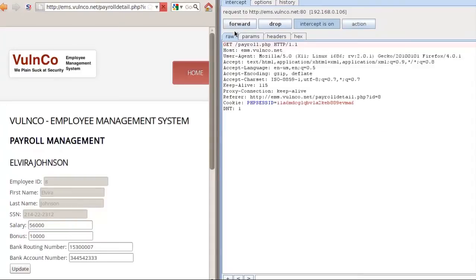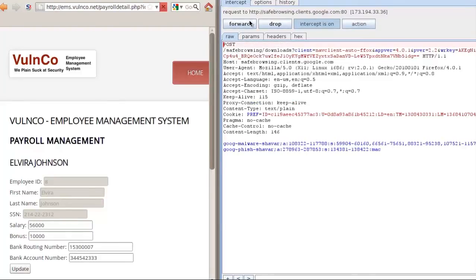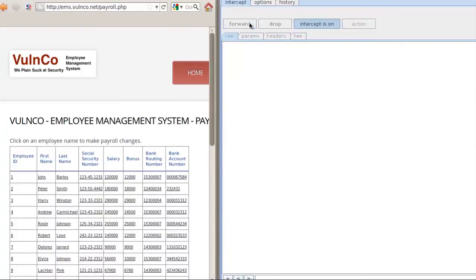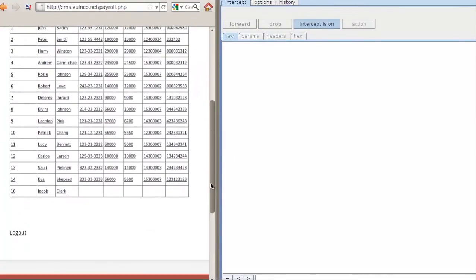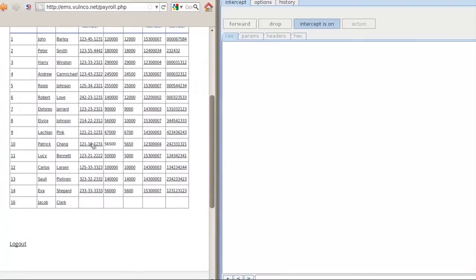Hitting the forward button on our proxy, we release the request to the app. Our browser then makes a couple more calls to complete the transaction and navigate us back to the landing page for the payroll system. You can see that our employee's bonus amount has increased as a result of the form submission.